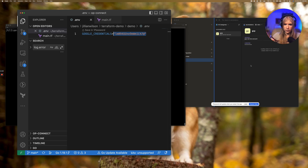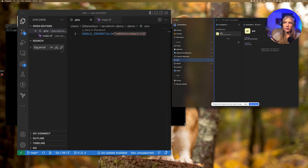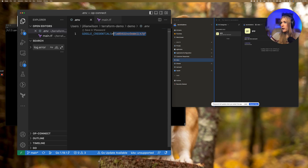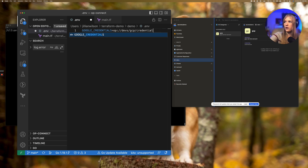In 1Password, I've already created a vault for my developer team named 'devs' that will need to access these credentials. Within this vault, I've created a 1Password item that holds my GCP credentials called 'GCP', which has a field called 'credentials'. For the reference, I first prepend op:// so the 1Password CLI knows which variables to fetch, then specify the vault 'devs', then the item 'GCP', and then the field 'credentials'.